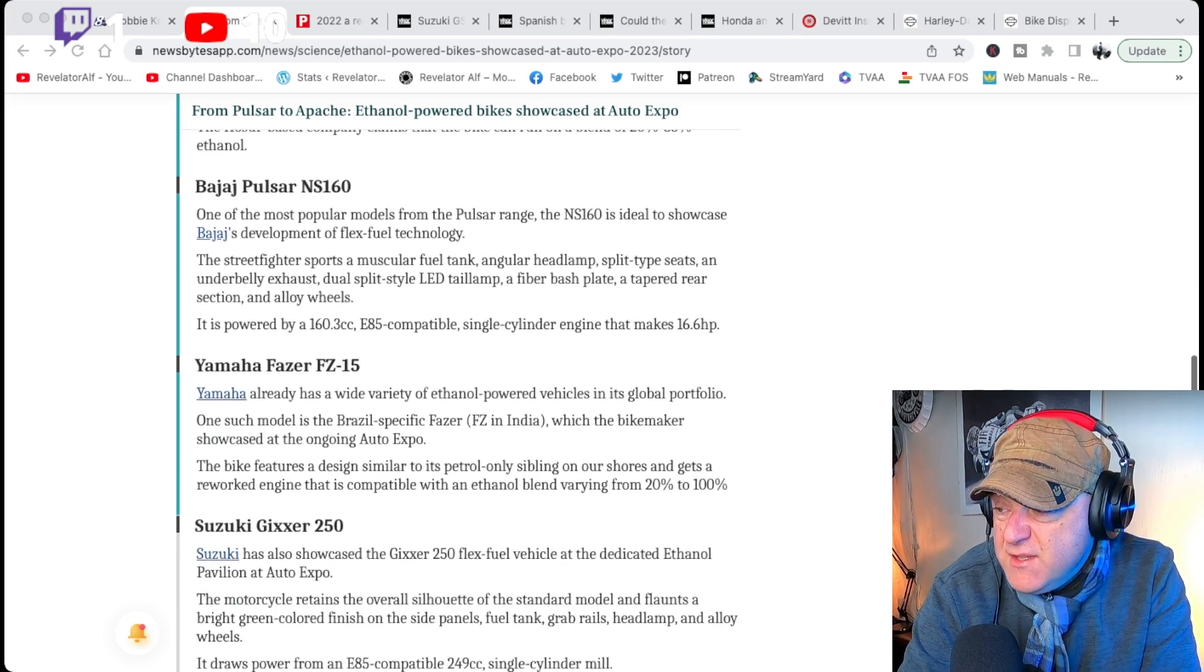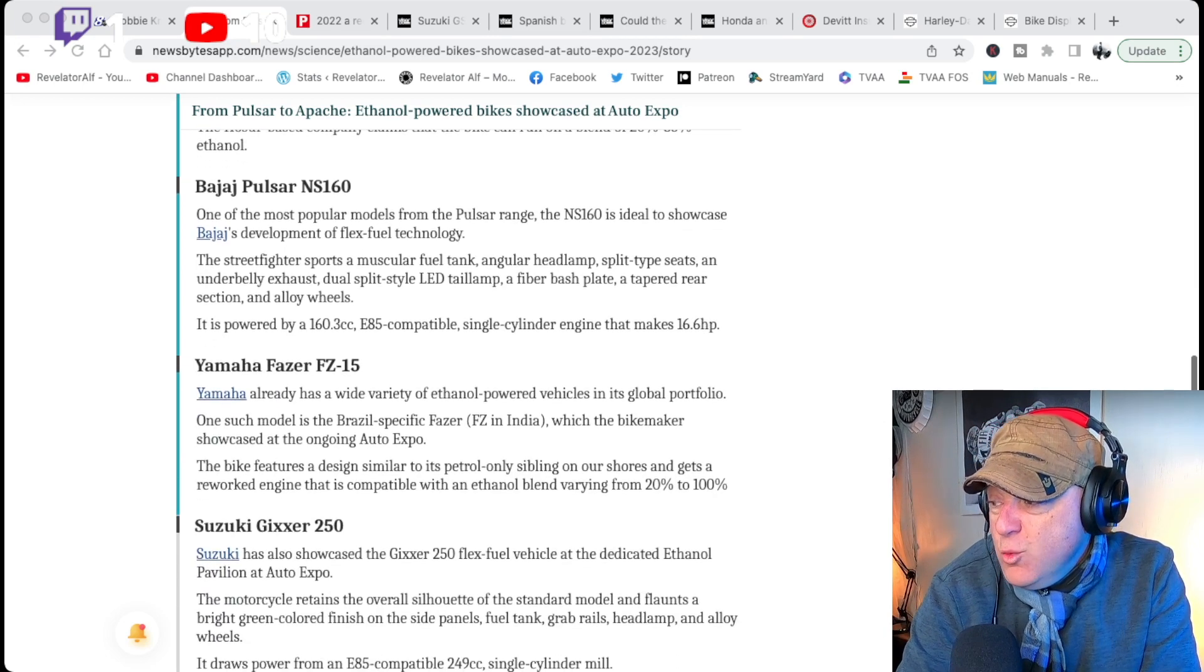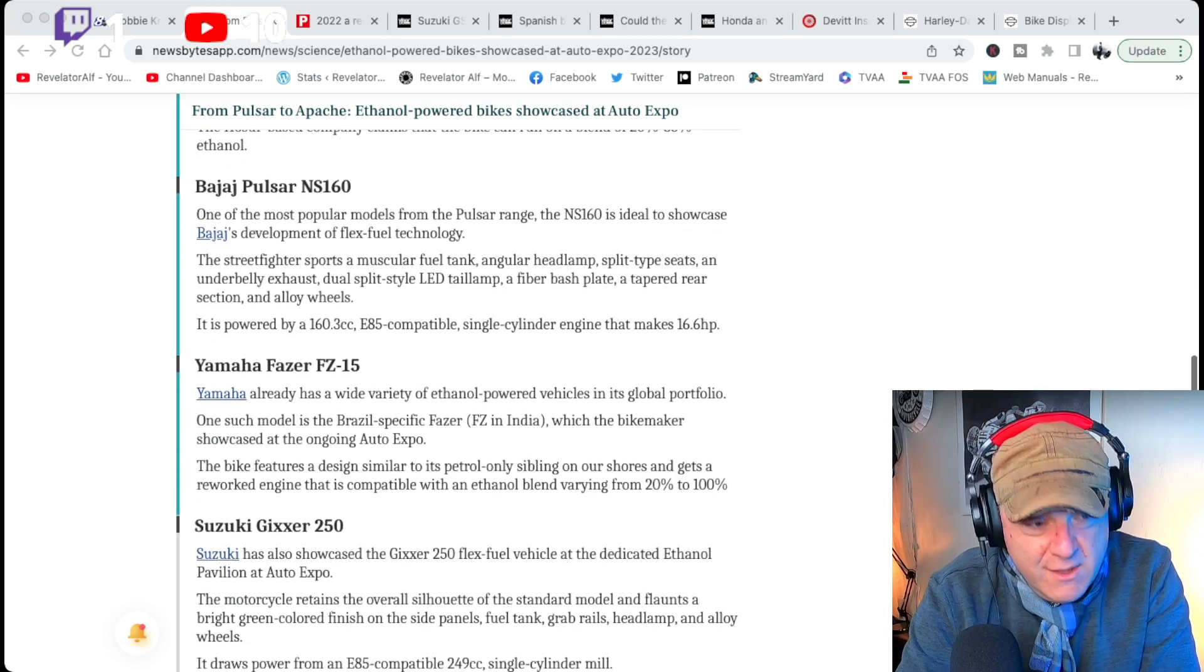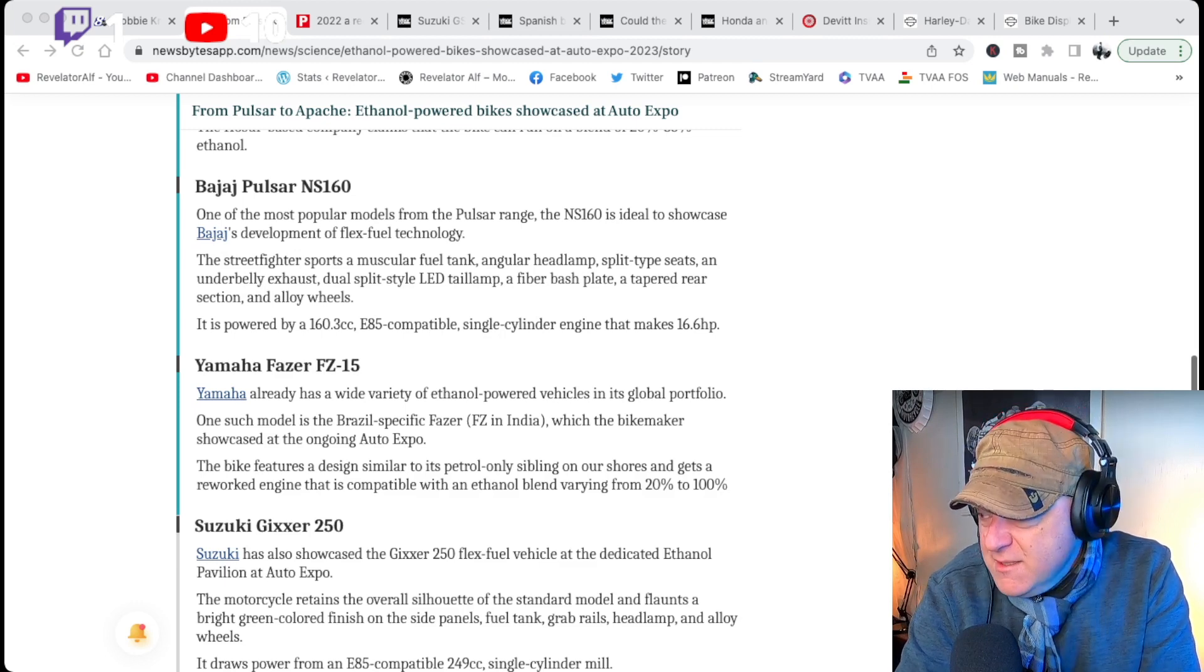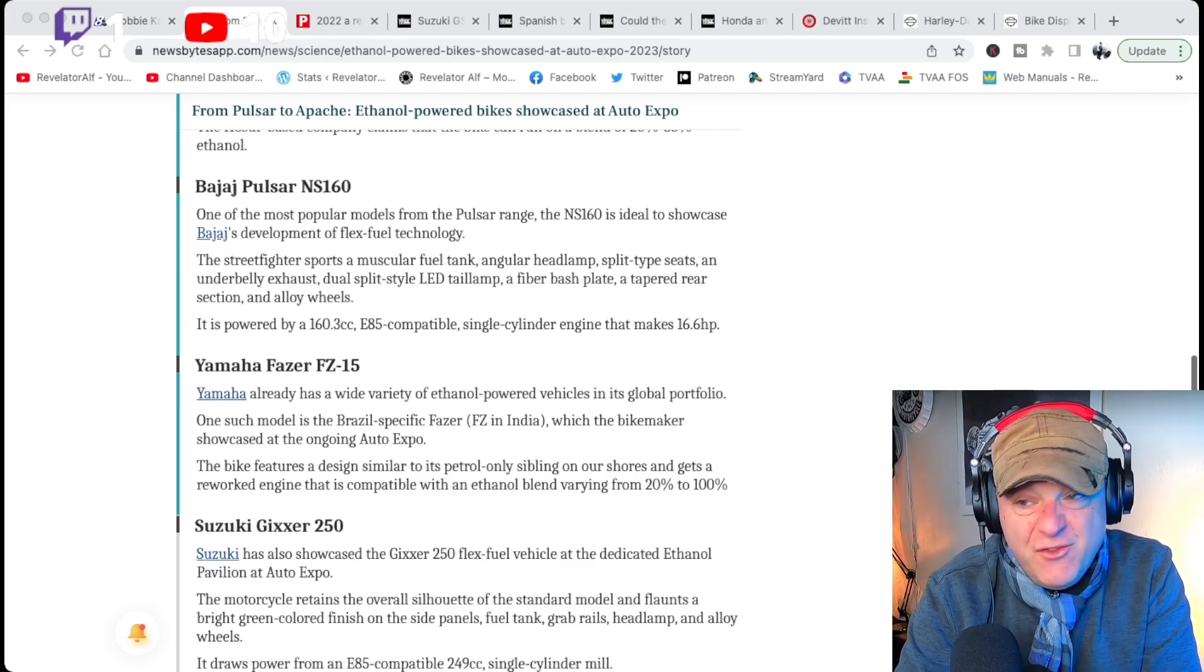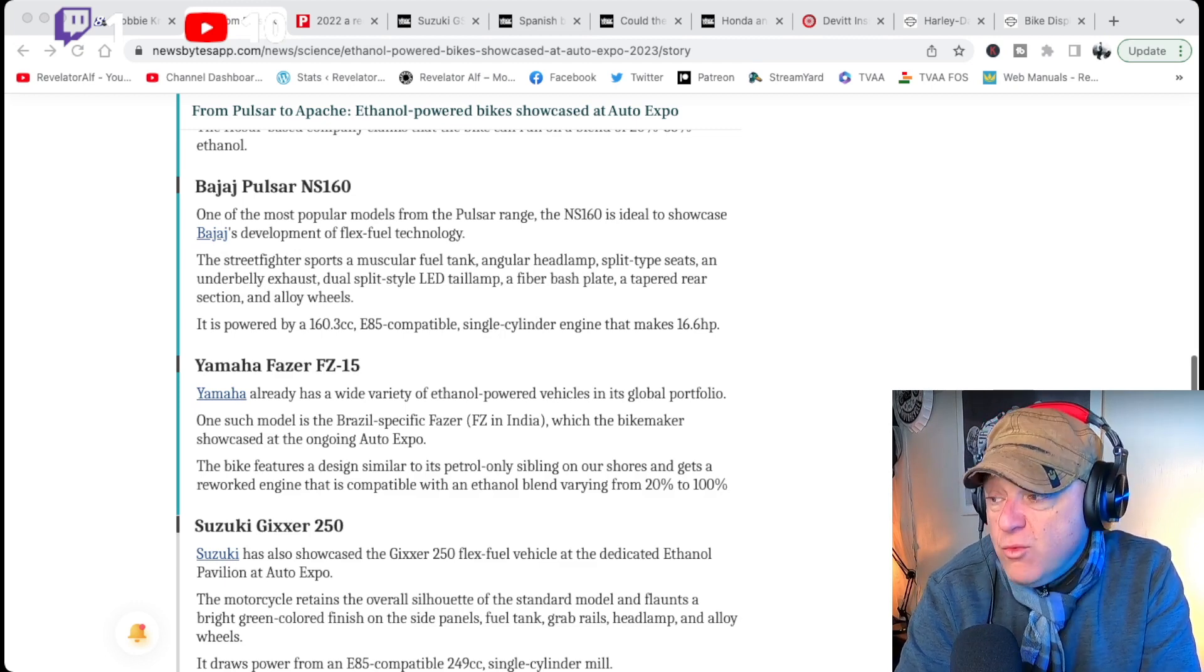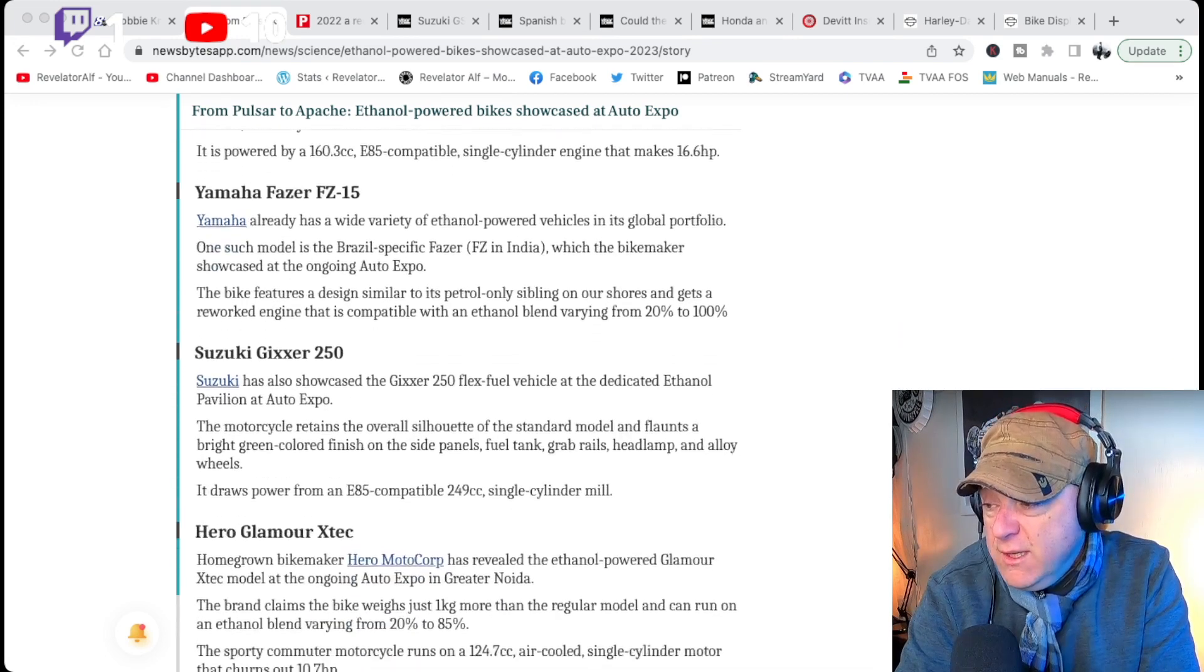Yamaha Fazer FZ15. Would you believe, listen to this, 20% to 100% ethanol. This bike will run on 100% ethanol.